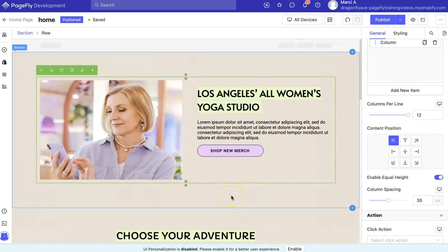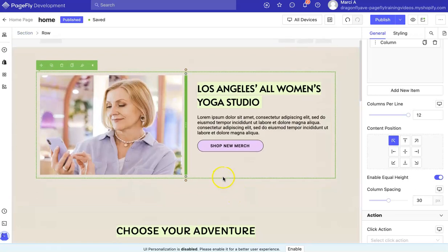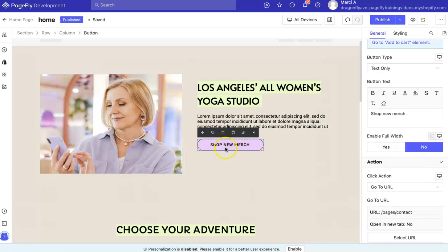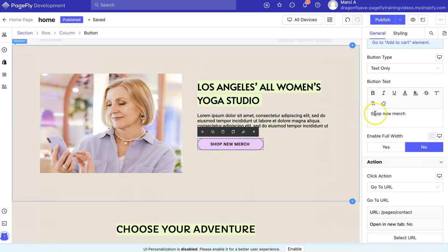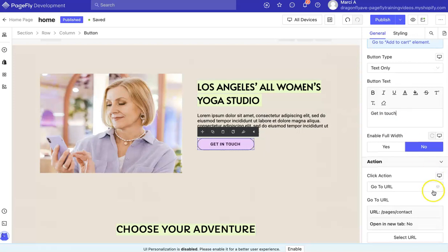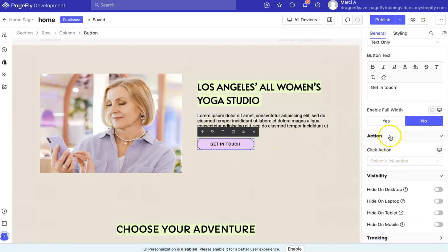I'm using the clear template that we have available in our shop for PageFly. And let's start with this button — 'Get in Touch.' We're going to scroll down here to where it says Action. We have a click action.